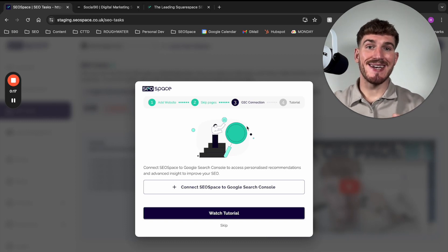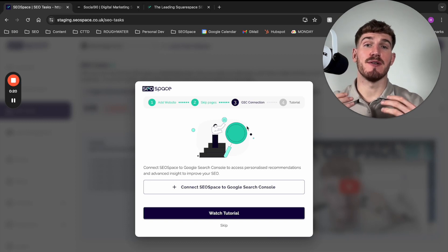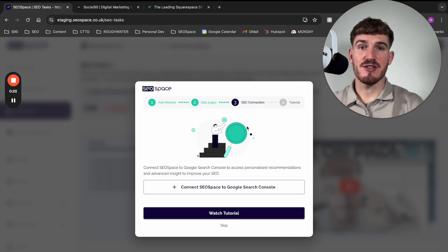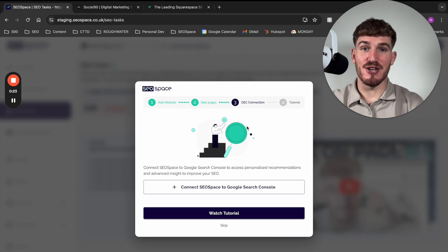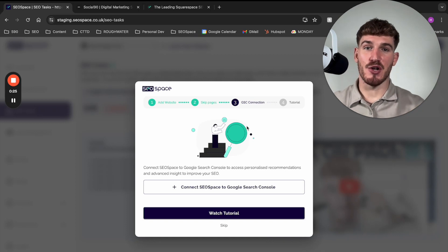because essentially we connect to Google Search Console in order to provide you advanced, personalized recommendations of how to rank higher on Google.